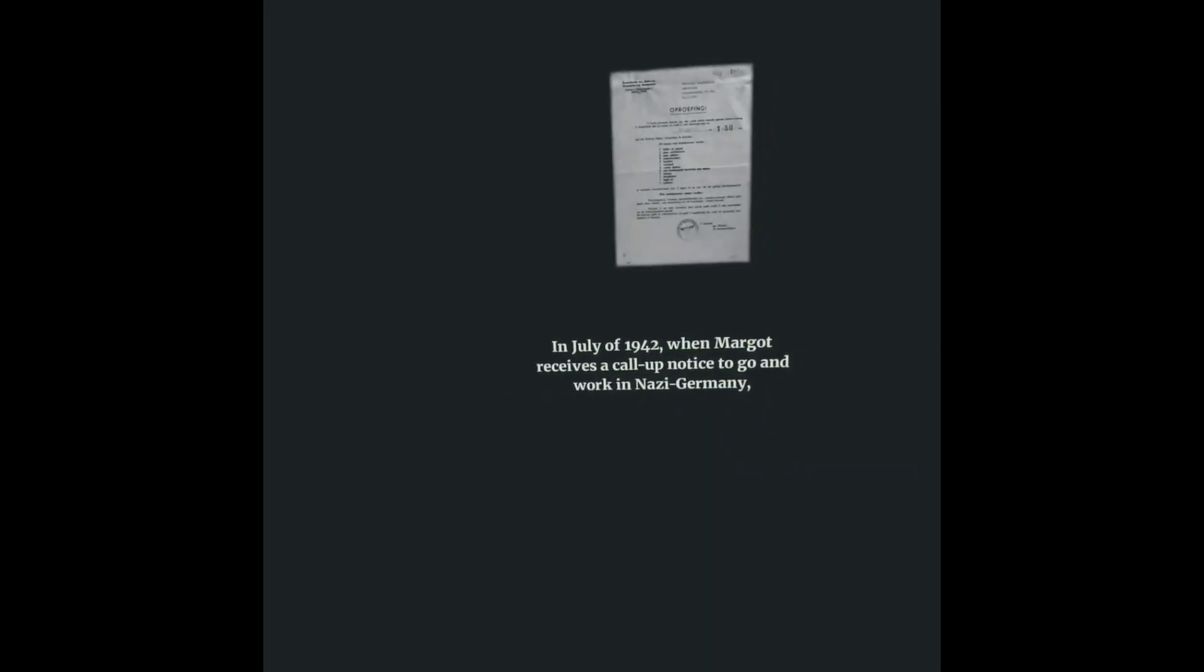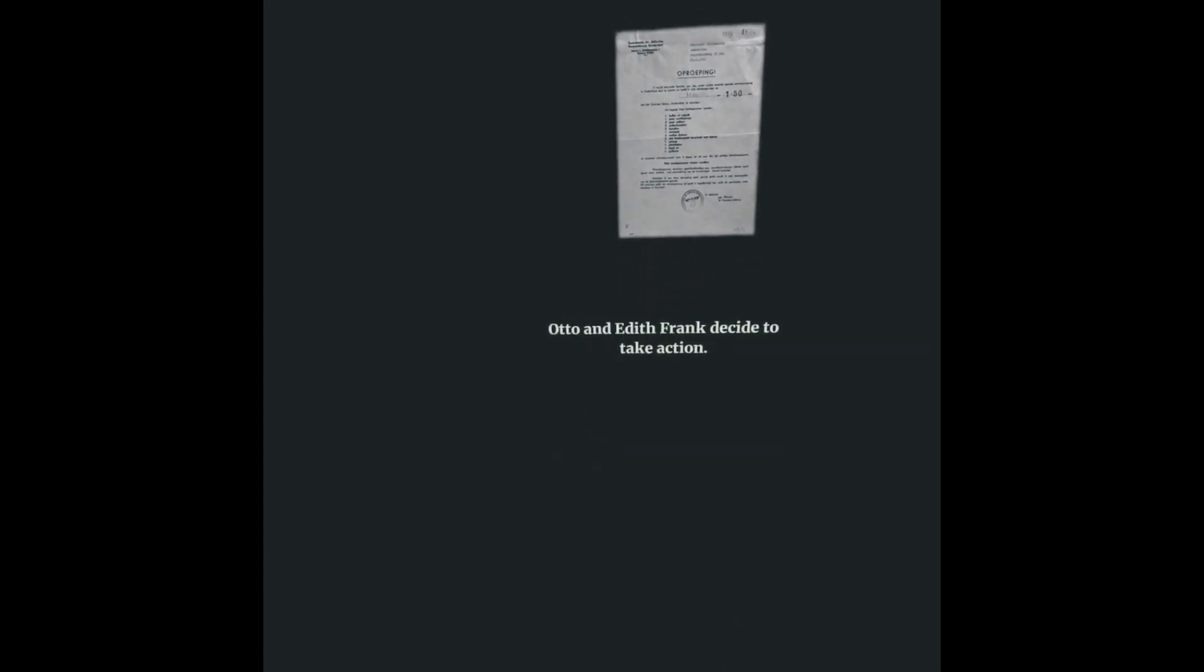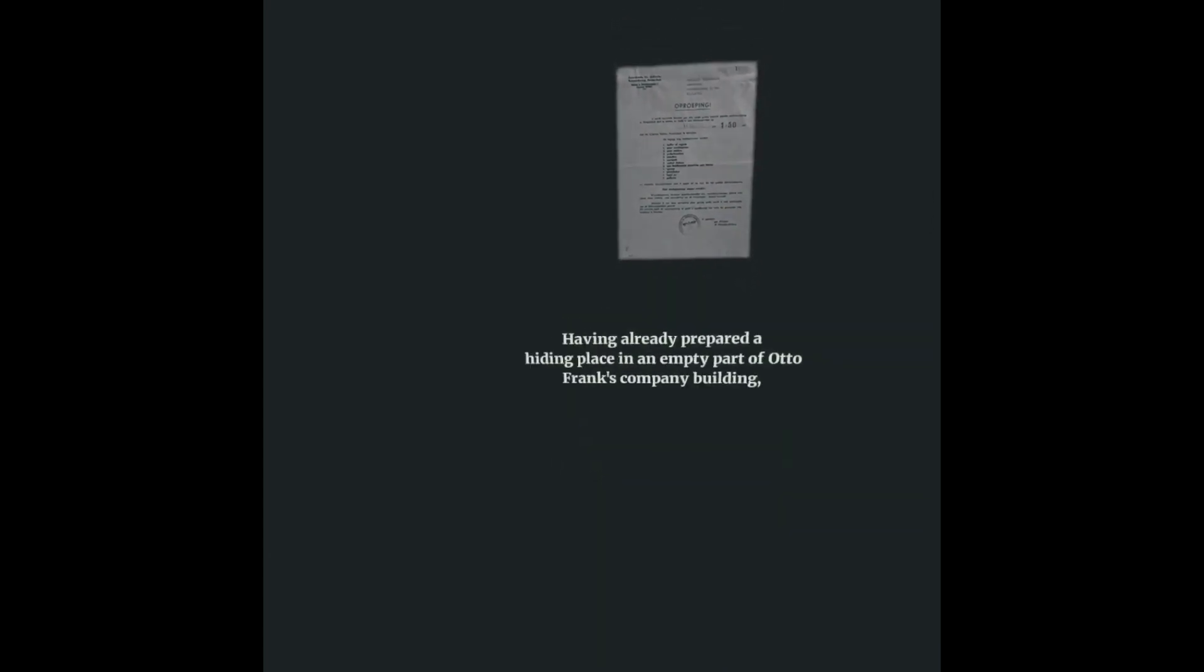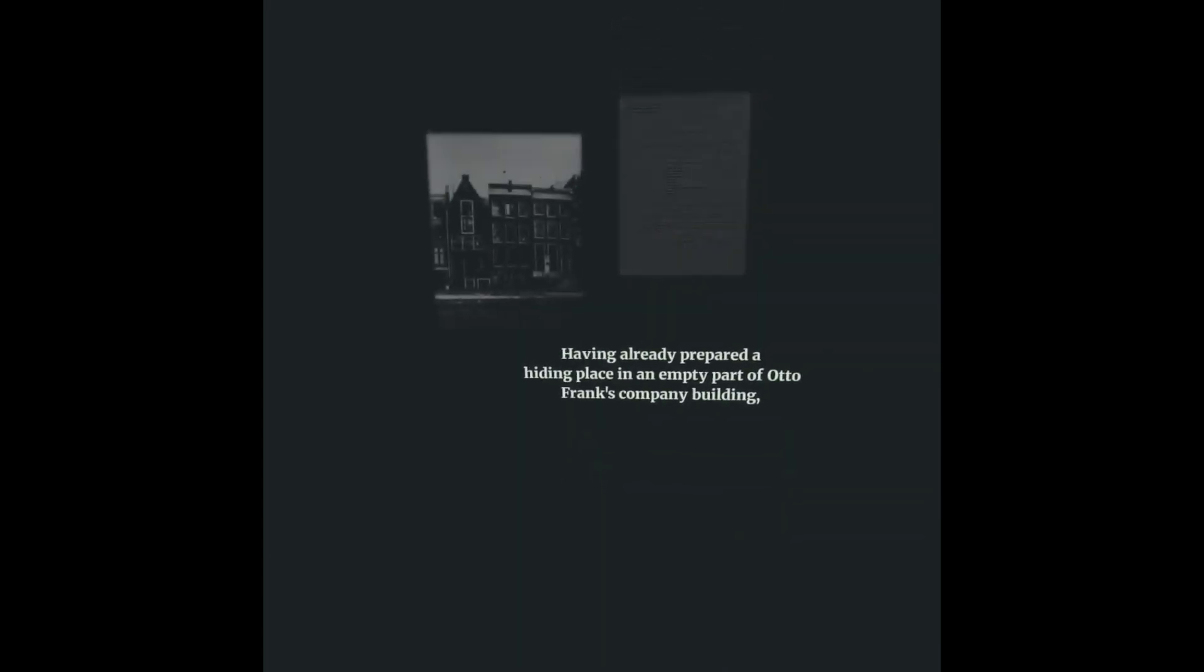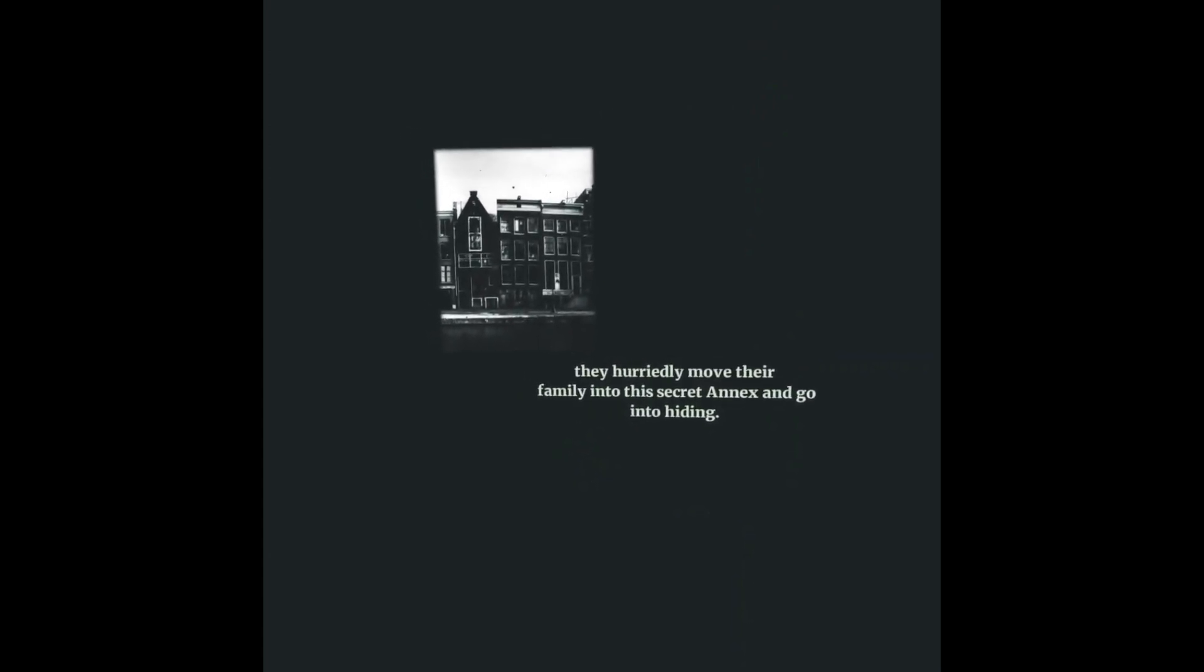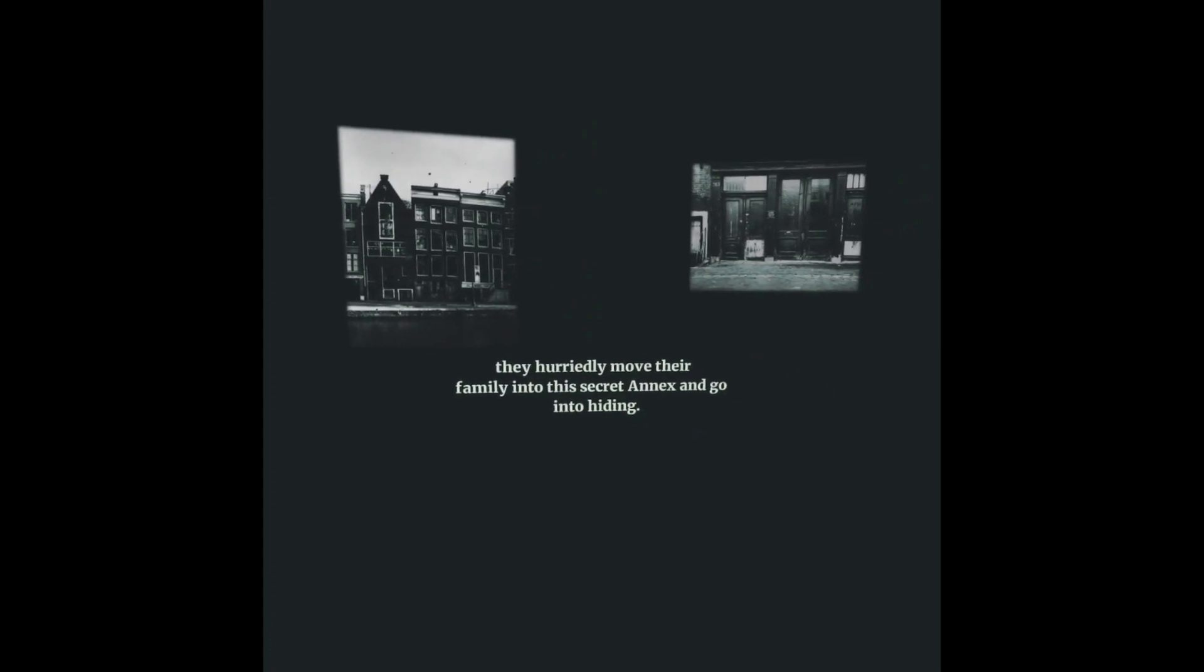In July of 1942, when Margot receives a call-up notice to go and work in Nazi Germany, Otto and Edith Frank decide to take action. Having already prepared a hiding place in an empty part of Otto Frank's company building, they hurriedly move their family into the secret annex and go into hiding.